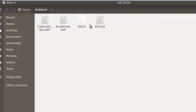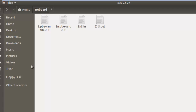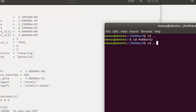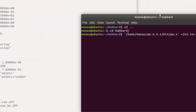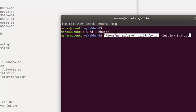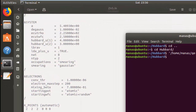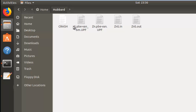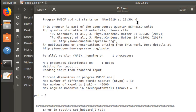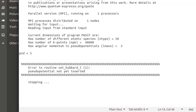To give you an example, I'll change my directory to the one containing the input file ZnS.in as well as the pseudopotentials in the directory 'hubbard'. Then I'm going to run the calculation using pw.x with the input file and output file specified. As you can see, the calculation ends abruptly with a crash file, and the output states an error in routine set_hubbard_l: the pseudopotential is not yet inserted.